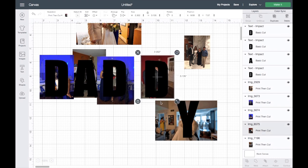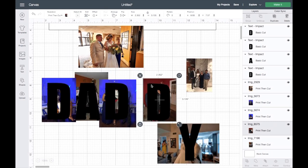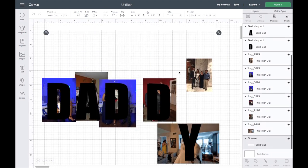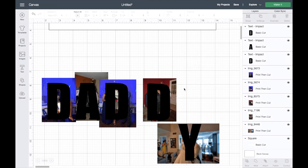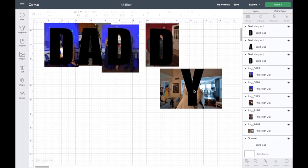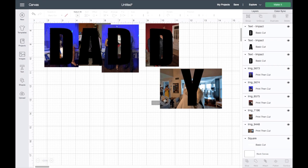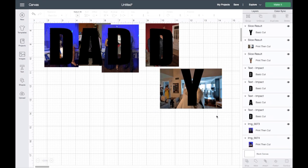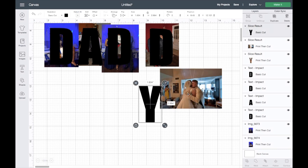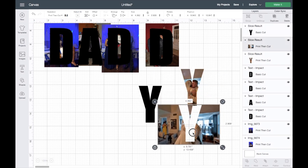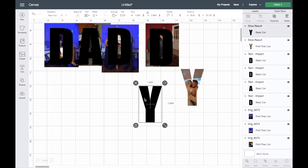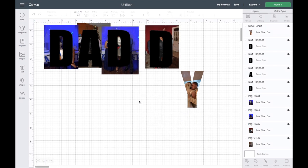Okay, so it should look a little something like this. I don't need these photos, I'll get rid of them. And I'll go ahead and select the photo and the letter just like this and click on Slice. Go ahead and remove that letter and then take a look at it. That looks good, so I'll get rid of this.